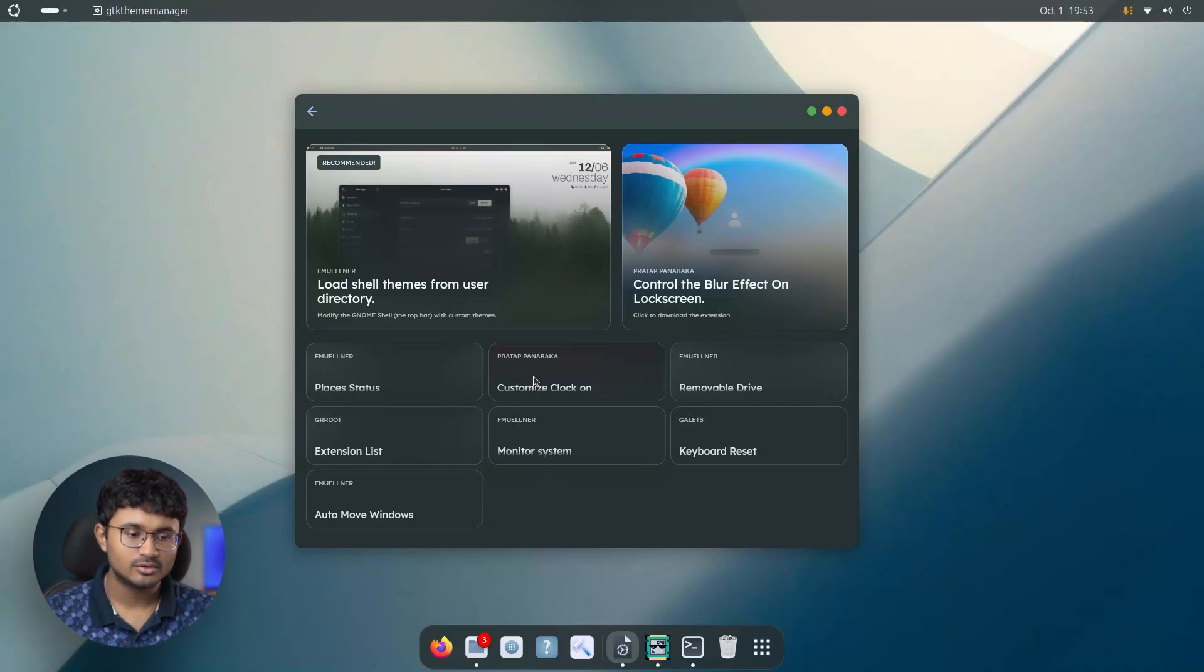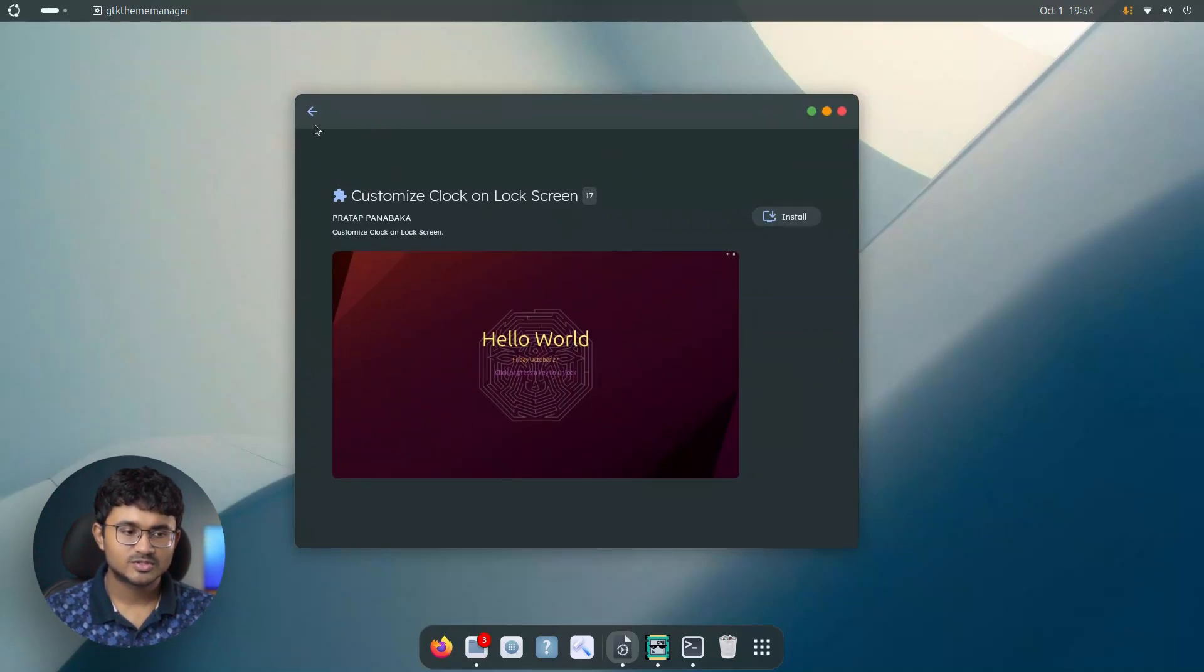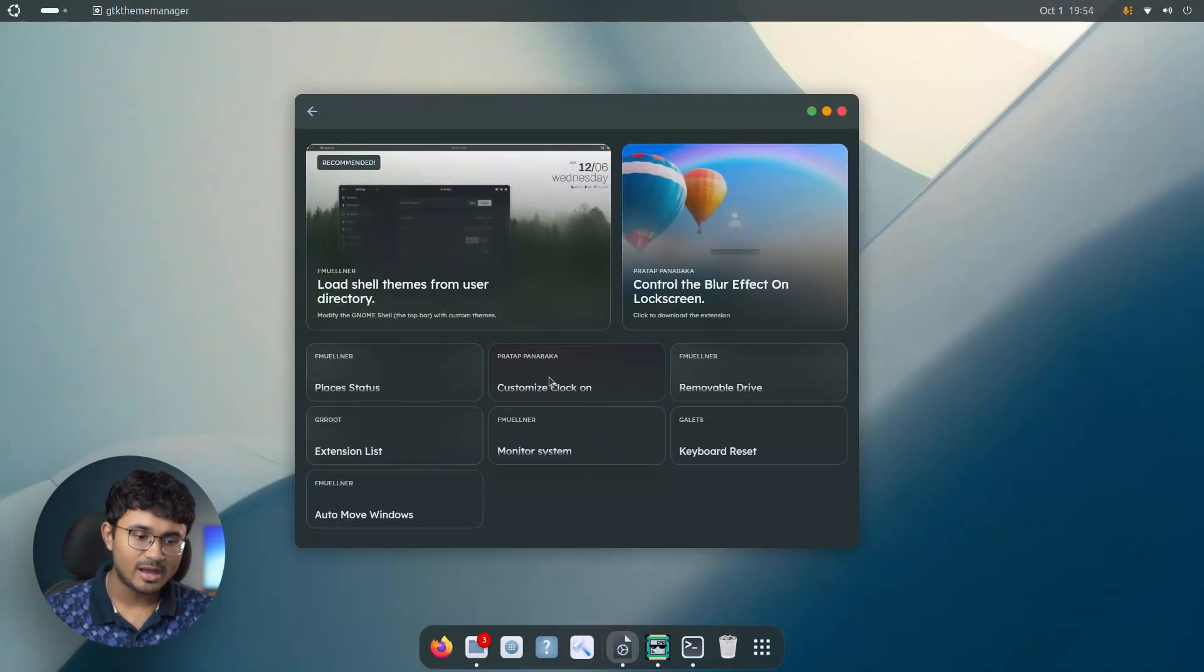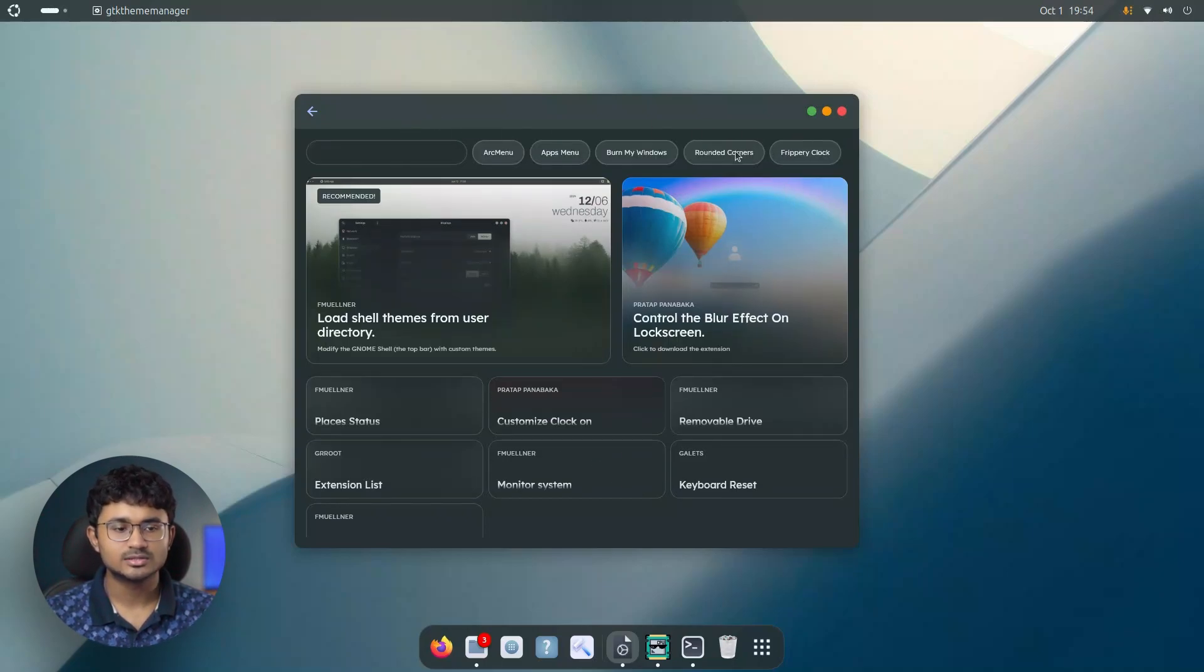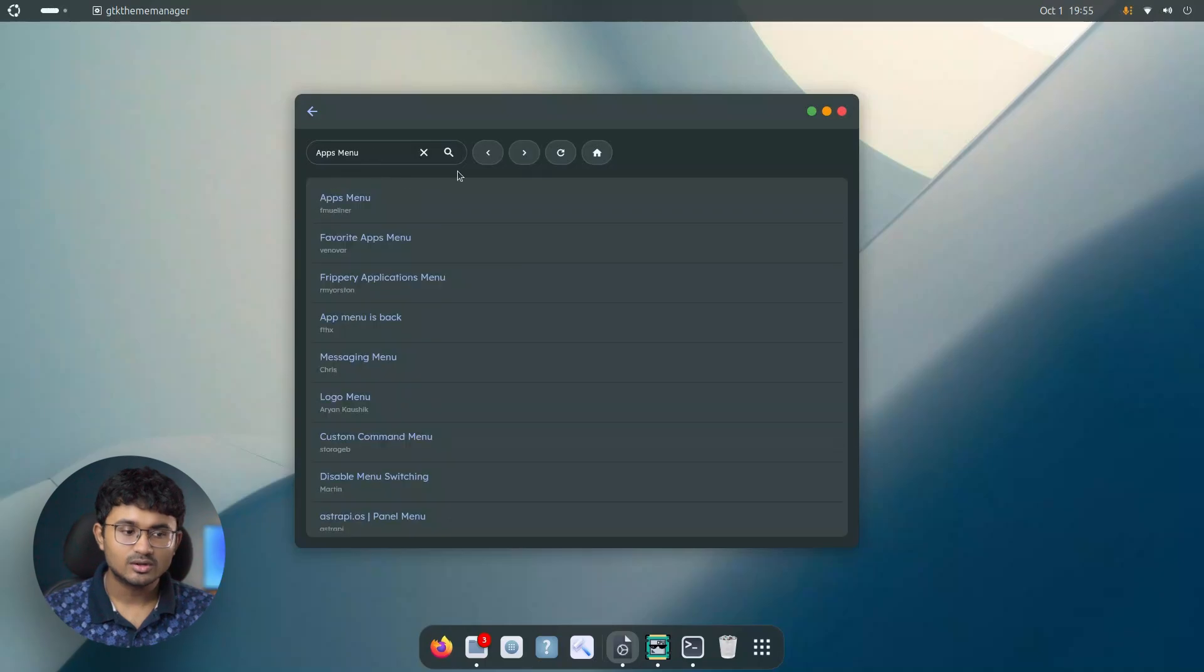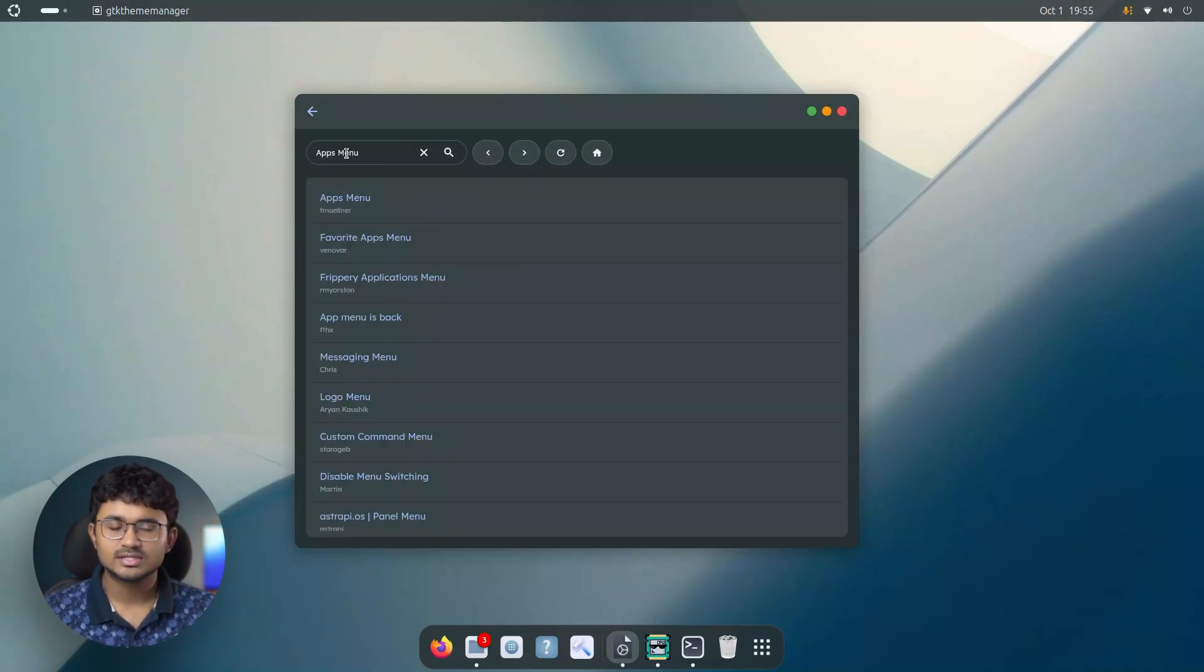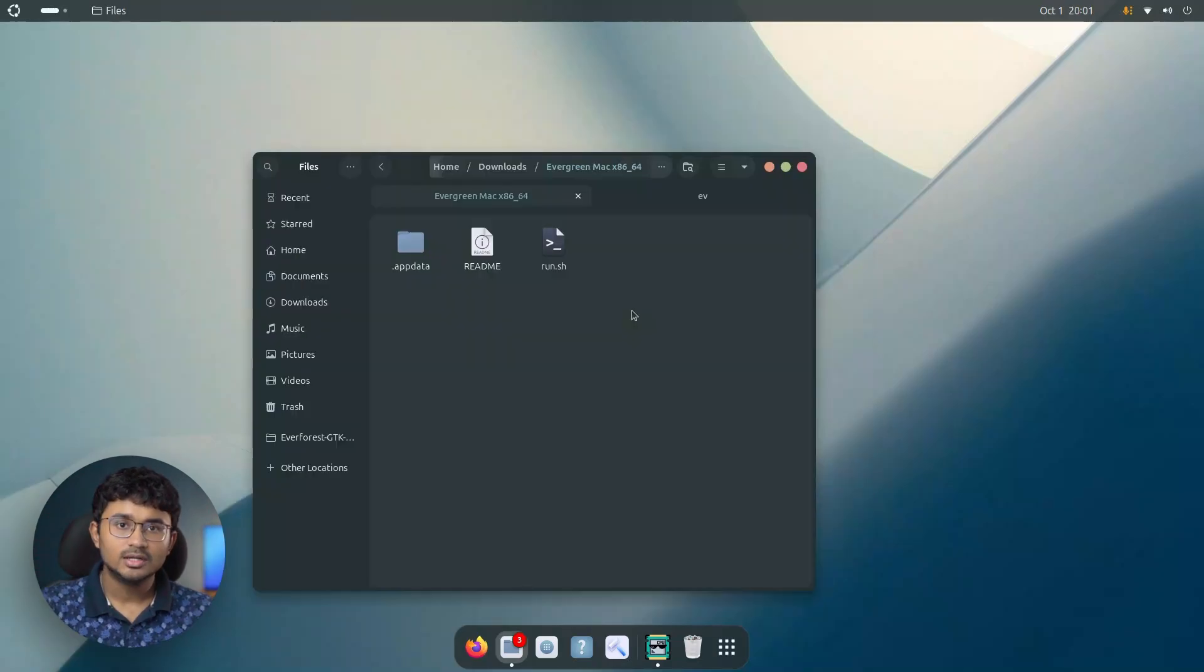For example, if I open this one, customize clock on lock screen, as you can see, the screenshot is over here. It is visible in a subtle way in the background of this element. The upper part also has the same consistent look. You can search for stuff, for example, burn my windows and also the search page, like I told you earlier, looks different now. You get all the same options that you get in the GTK themes and icon store. They are also present over here.